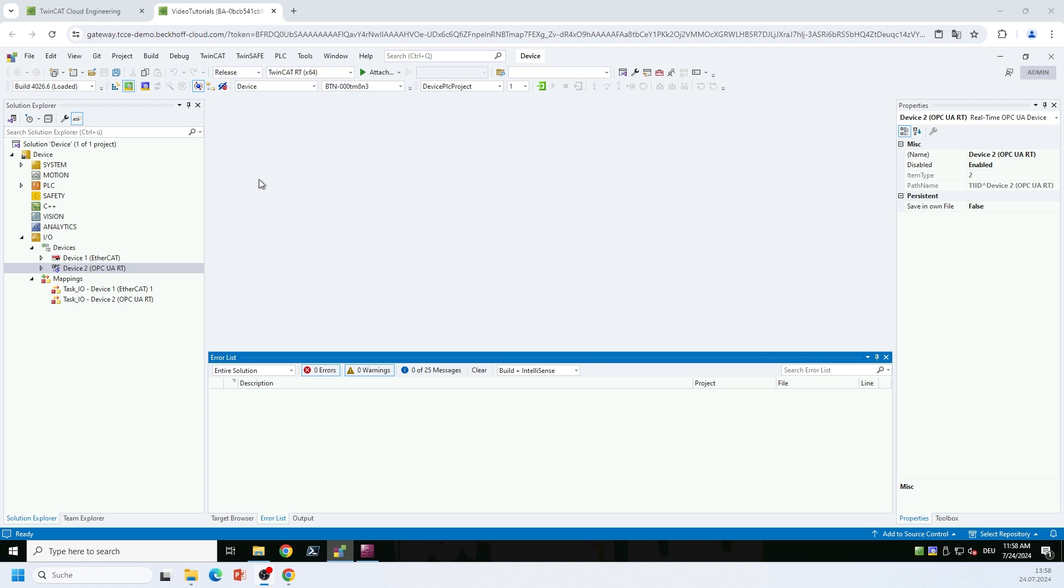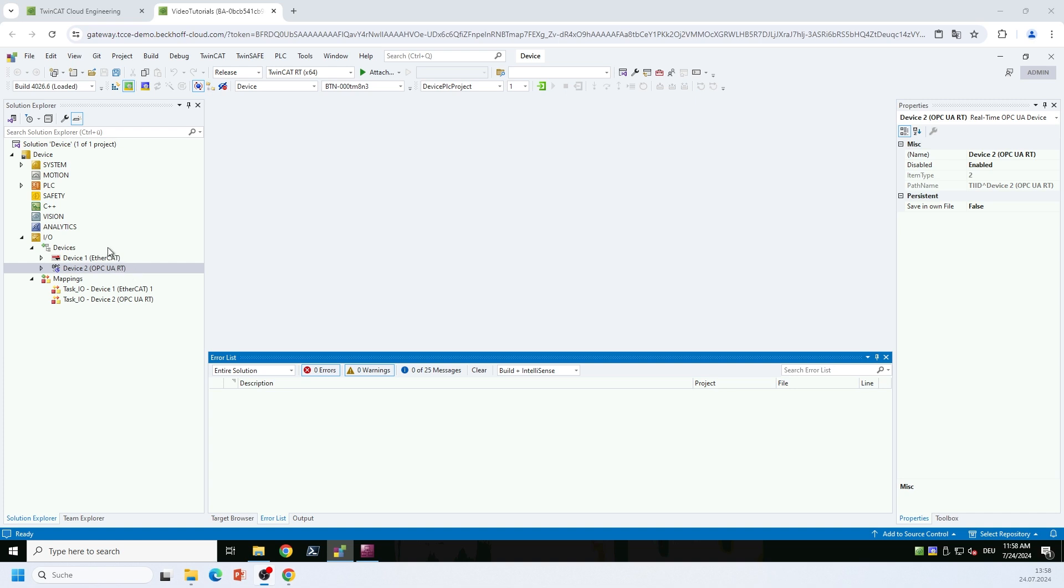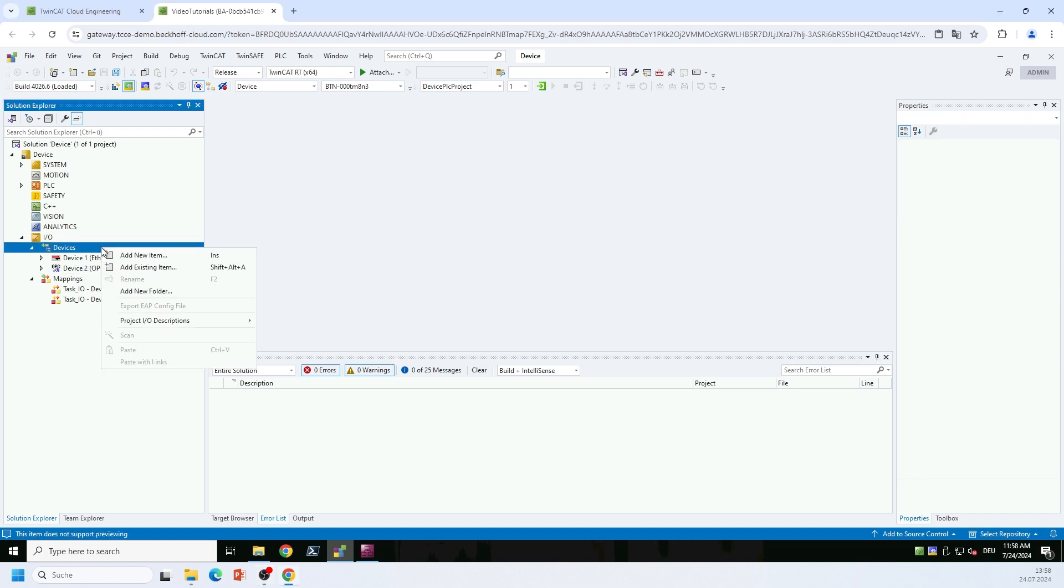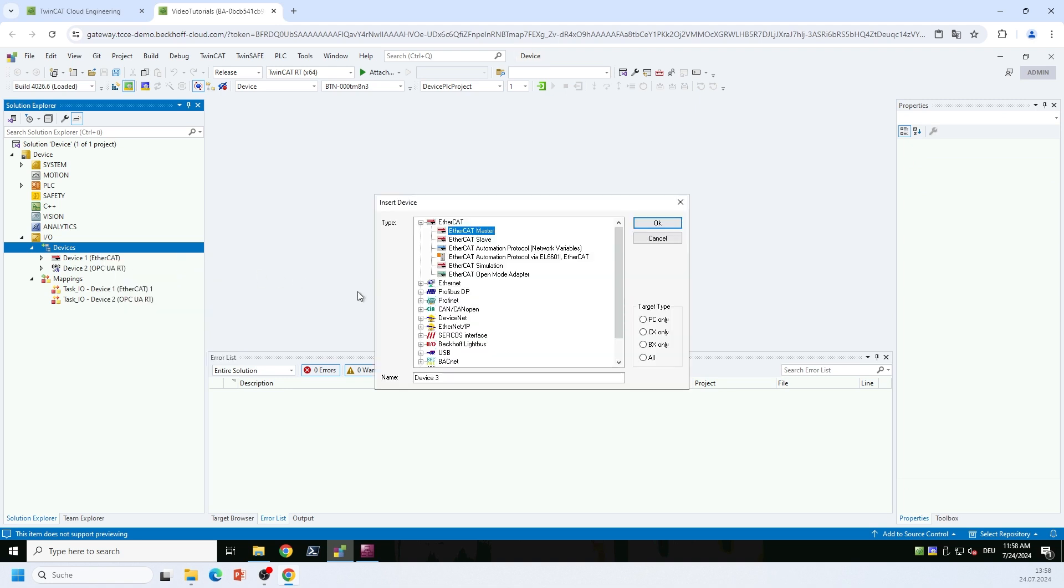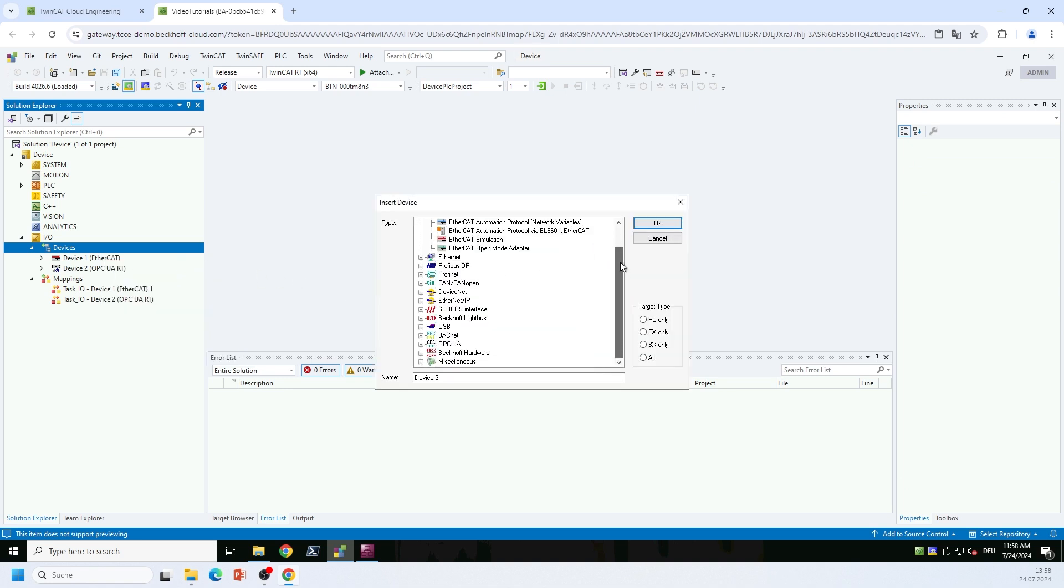So what I have prepared here is of course first of all the EtherCAT configuration, which I will dive into in a short moment, and I have also prepared the OPC UA RT device. In order to add this device, you simply need to right-click the devices node here, select add new item, and then you will find the OPC UA real-time device in the OPC UA category. By adding this device, this will enable you to configure publishers and subscribers.